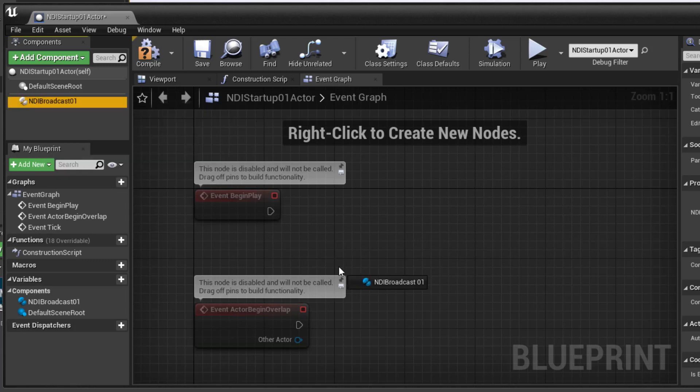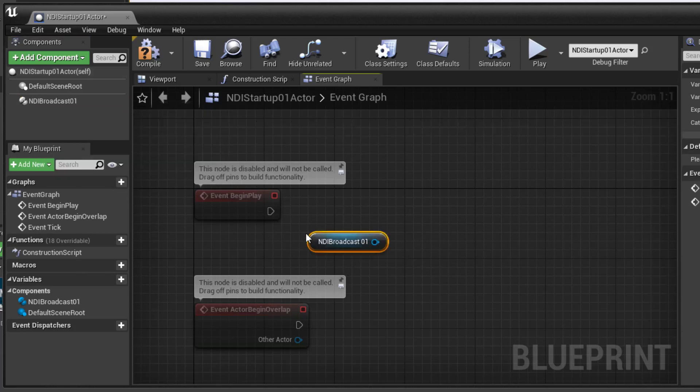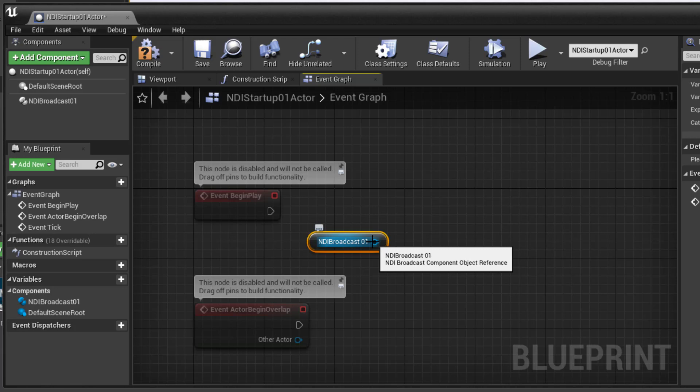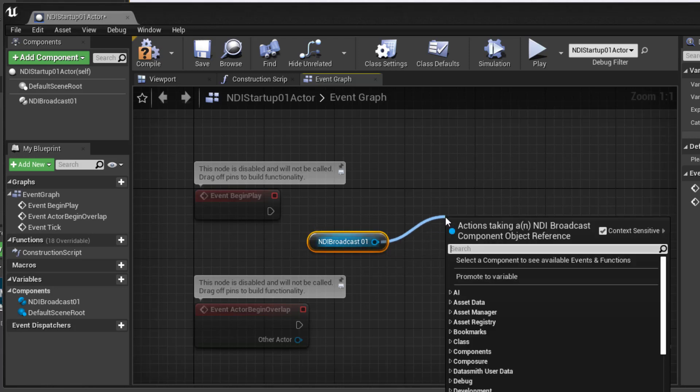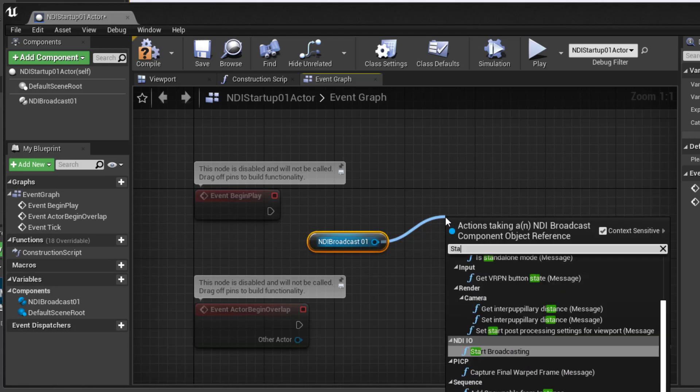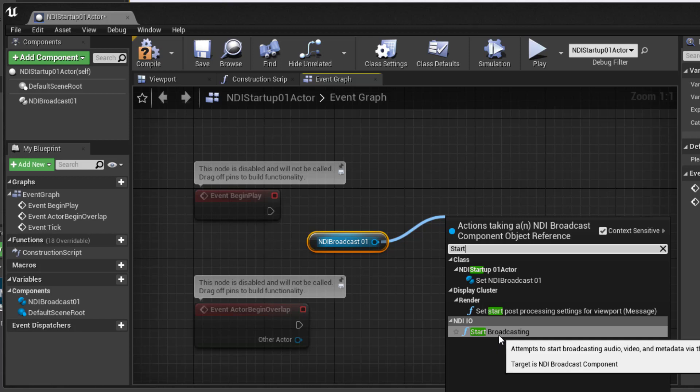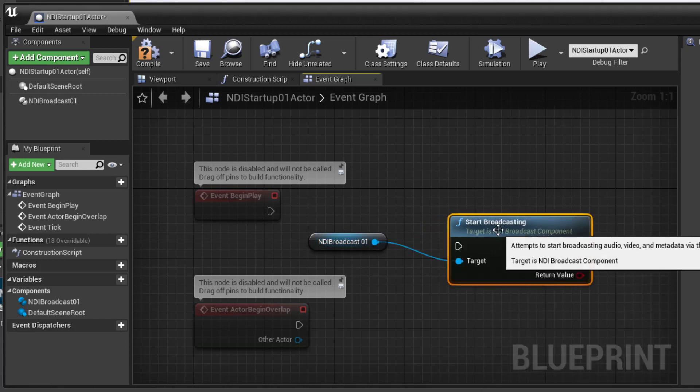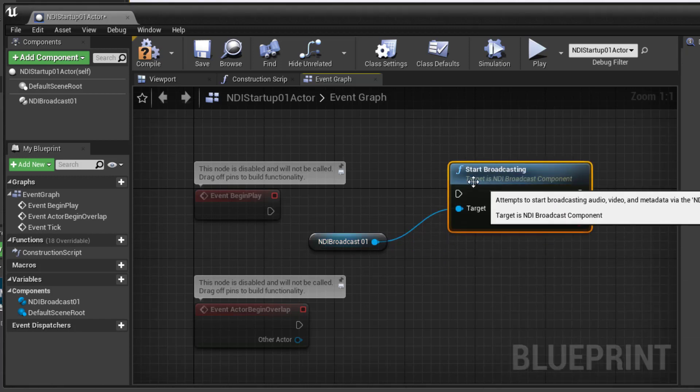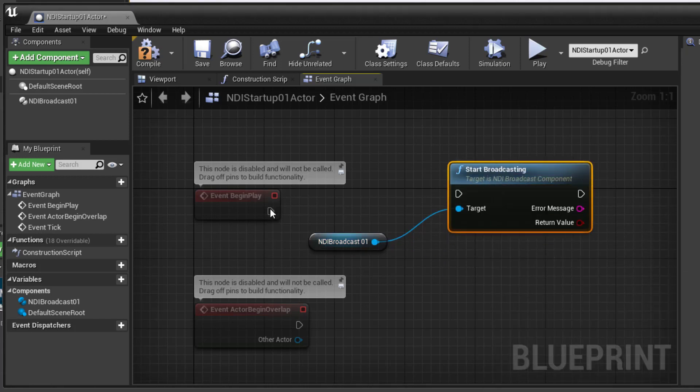So we can drag this broadcast out here and we want to tell it to do something. What we want to do is tell it to start broadcasting. So I'll take the output of this, release it, type in the word start and look for the NDI IO. And there it is. NDI IO and start broadcasting. That's exactly what we want. And this will get triggered by the event begin play.